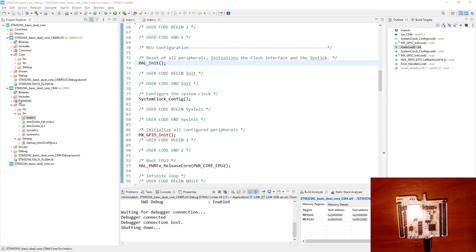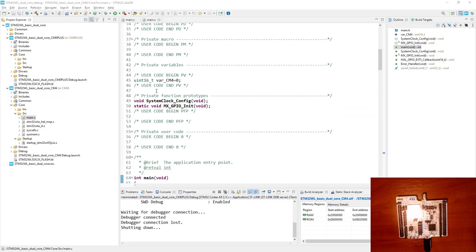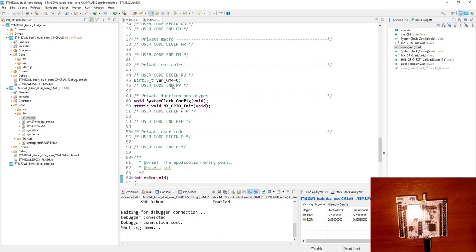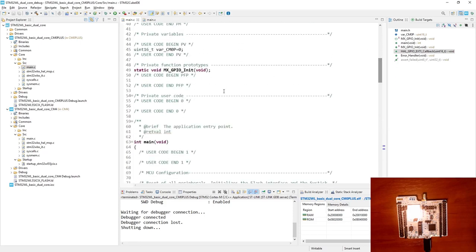We are using some global variables which we will monitor within live expressions. For Cortex-M4 it will be VAR_CM4, initialized to zero at the beginning. For Cortex-M0+ we will have a similar one: VAR_CM0P, also initialized with zero. So I'm starting the Cortex-M4 debug session first.